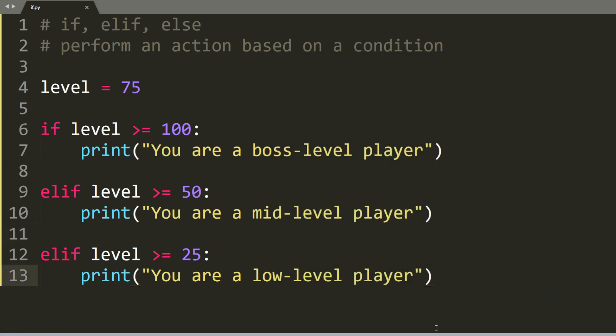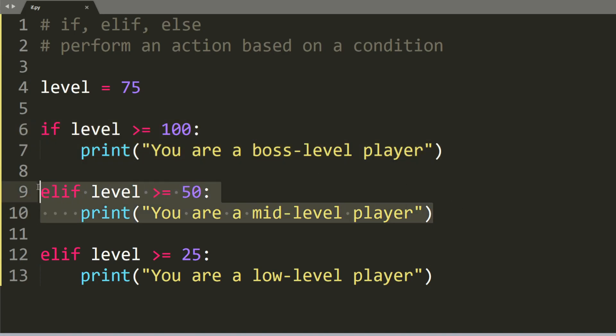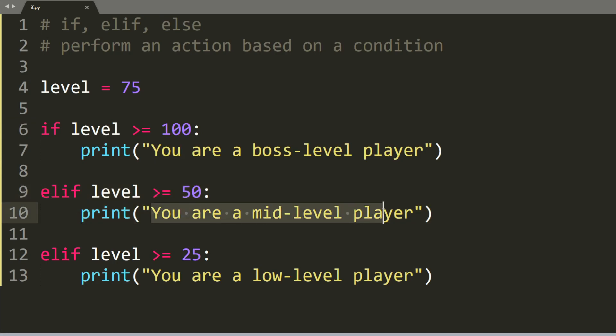Let's see why this is happening. So first, it will consider this statement, and the condition is not true. So it will go to this one. Here, the condition is true, so it will print out you are a mid-level player.